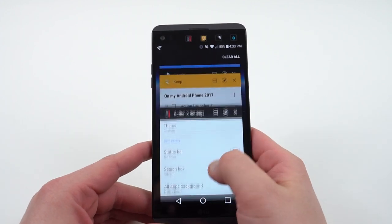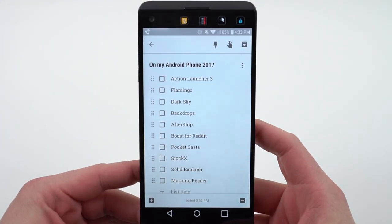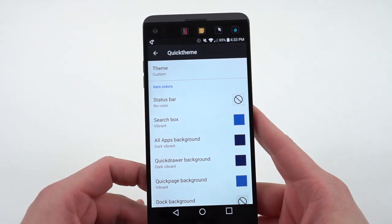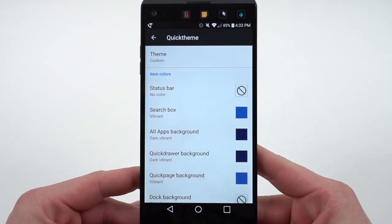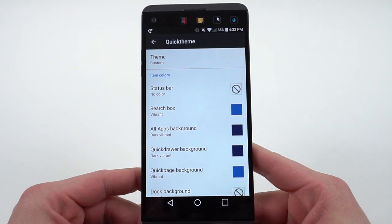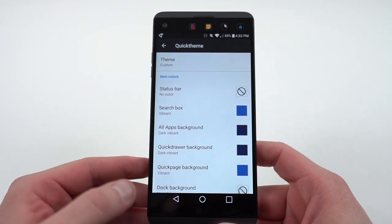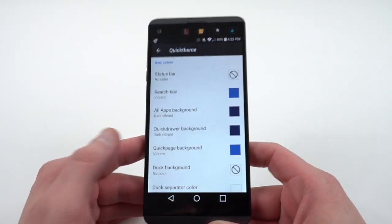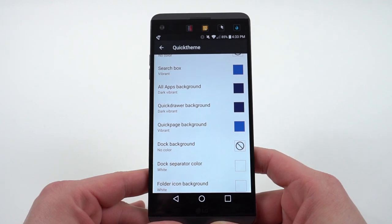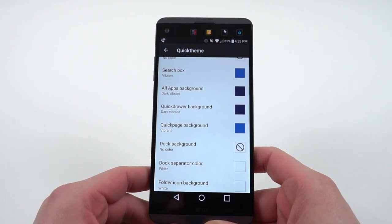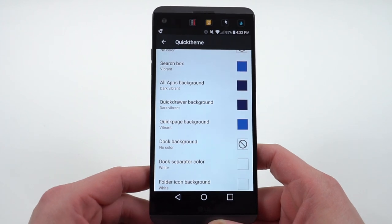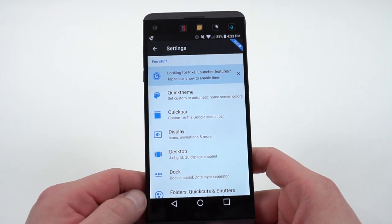The first app I'm going to talk about today is Action Launcher 3. That is my launcher of choice. One of the reasons I love Action Launcher 3 are all the custom theming options, especially those that are built around your wallpaper. You can choose colors for the search box, the all apps background, quick drawer background, all based on the color of the wallpaper that you've selected. That's definitely a nice feature that distinguishes it from other launchers. I love Nova as well, but Action Launcher adds that extra bit of customization.